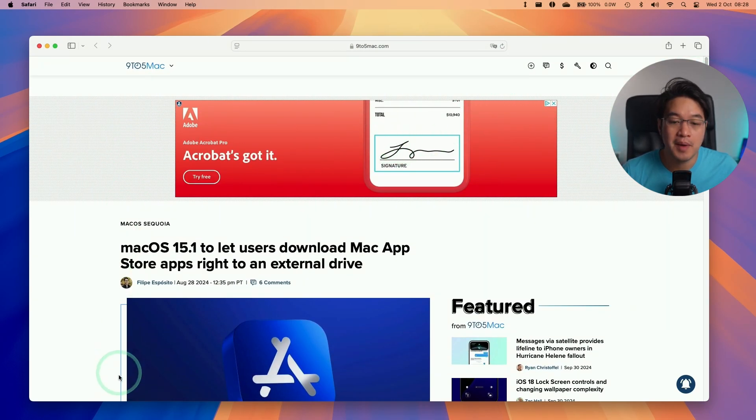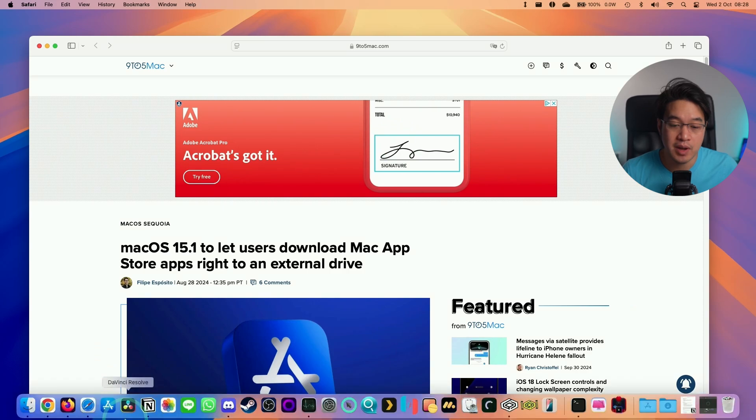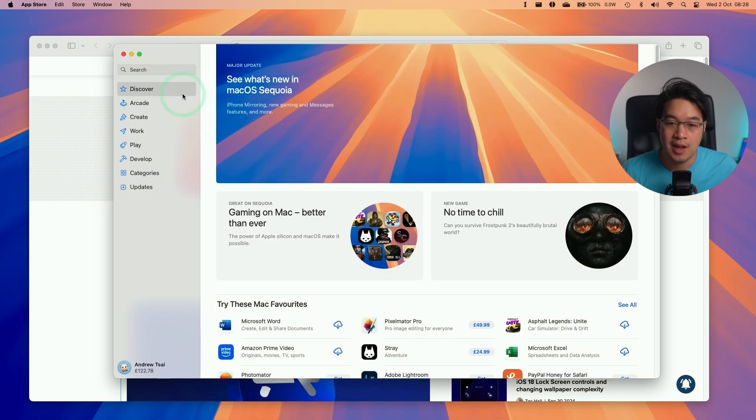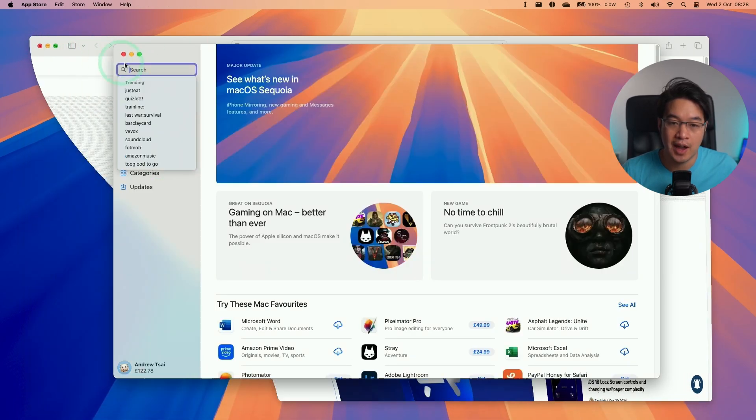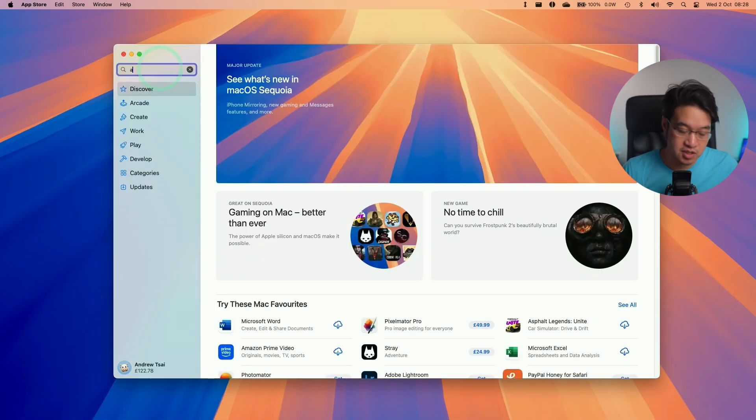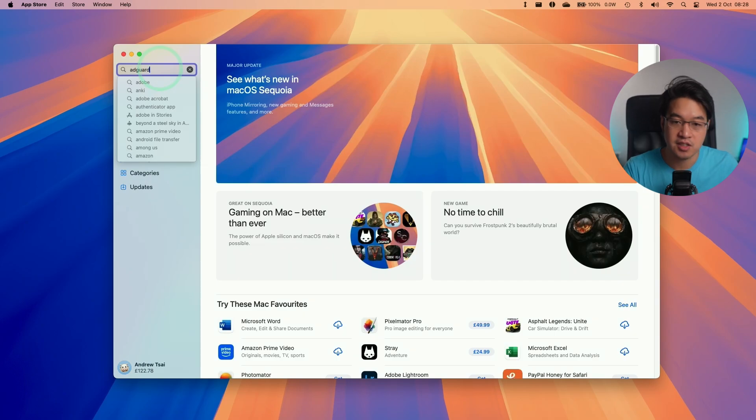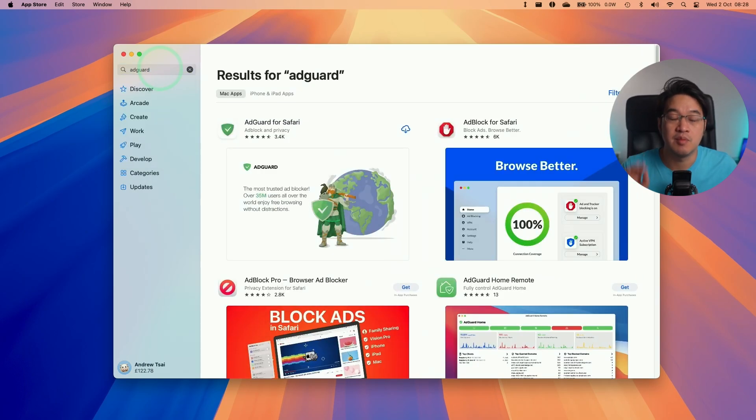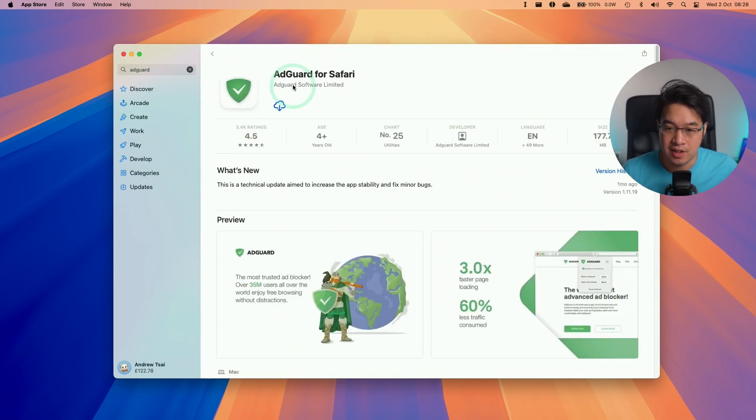On a Mac, the best way to do this is to go to the App Store and download something called AdGuard. Just type in AdGuard. This is a completely free ad blocker, and we're going to be downloading AdGuard for Safari.